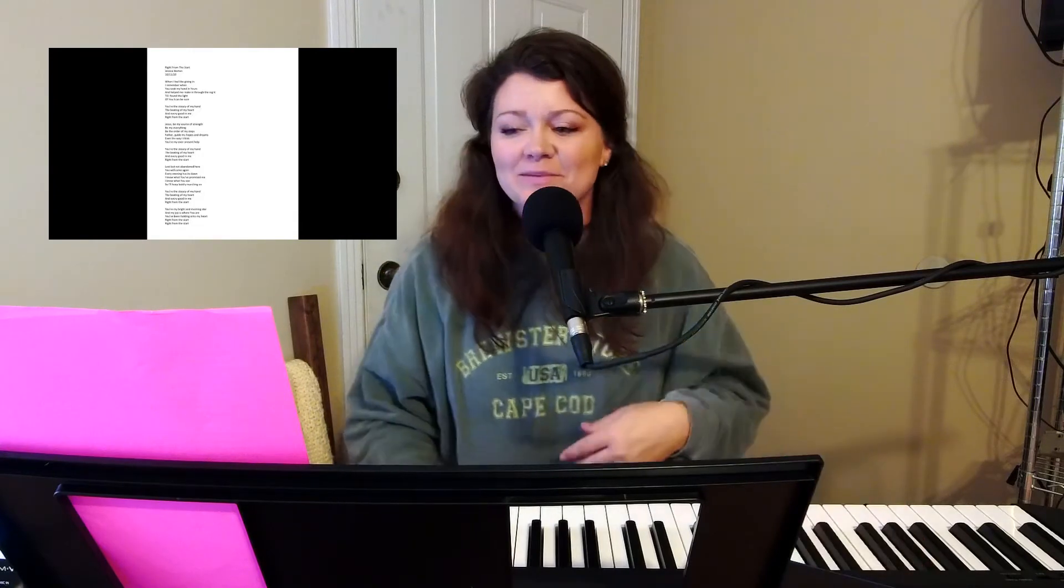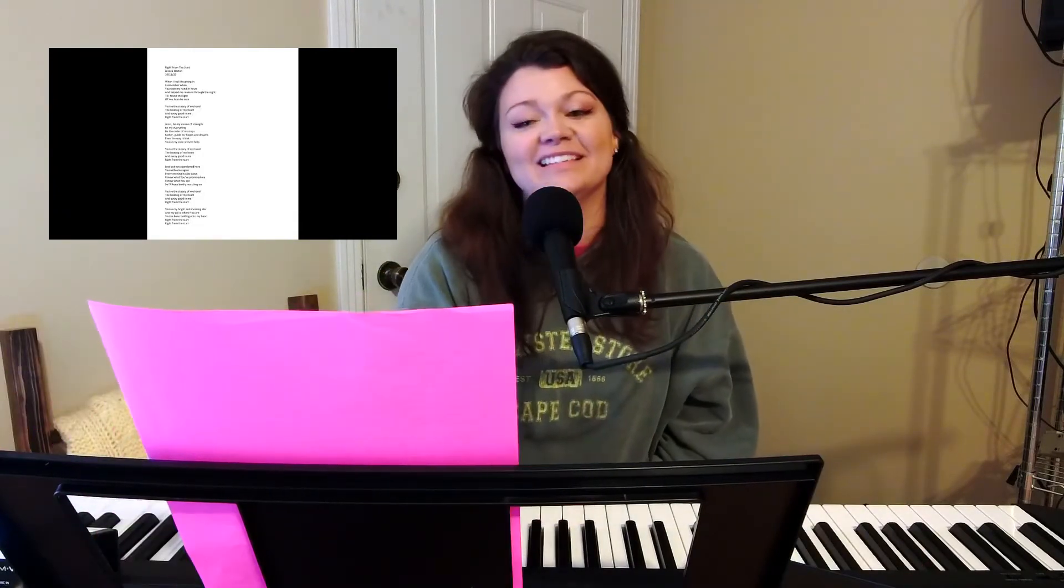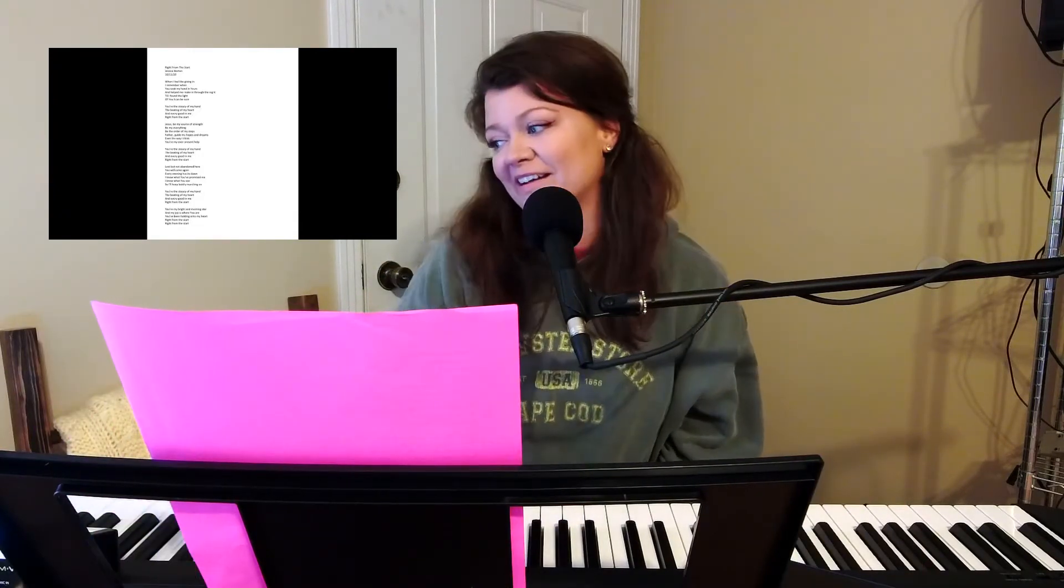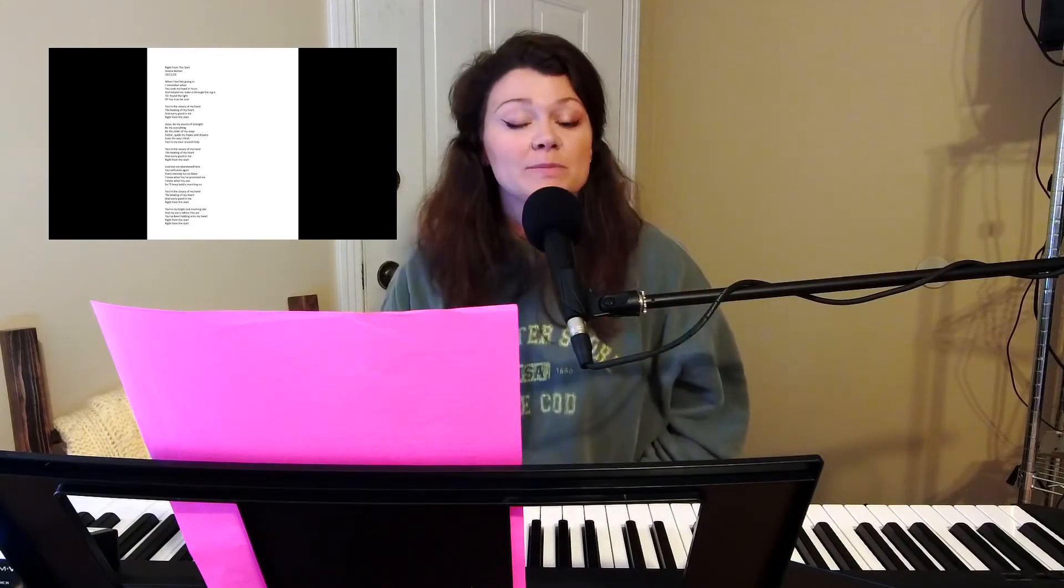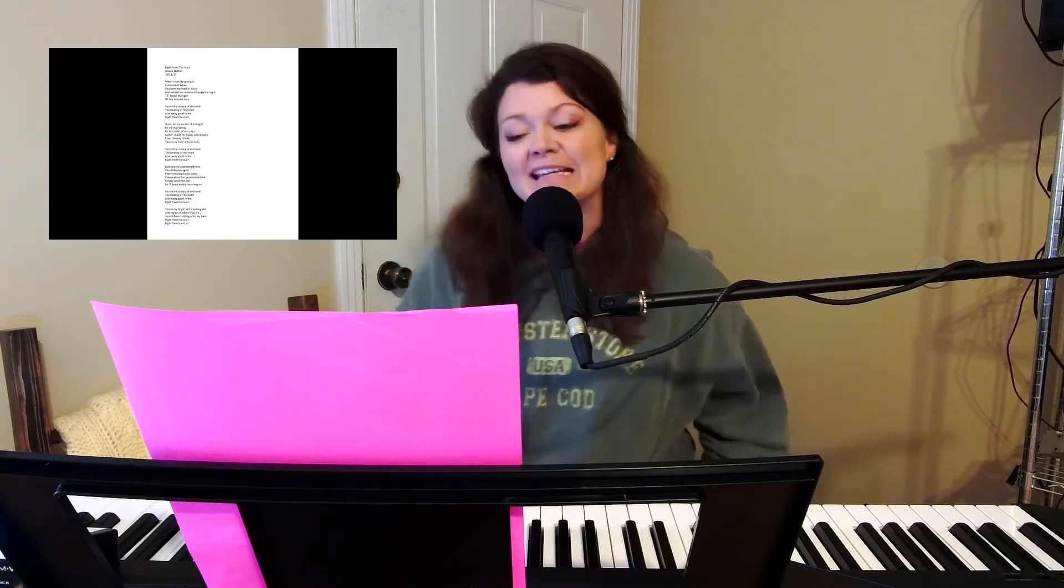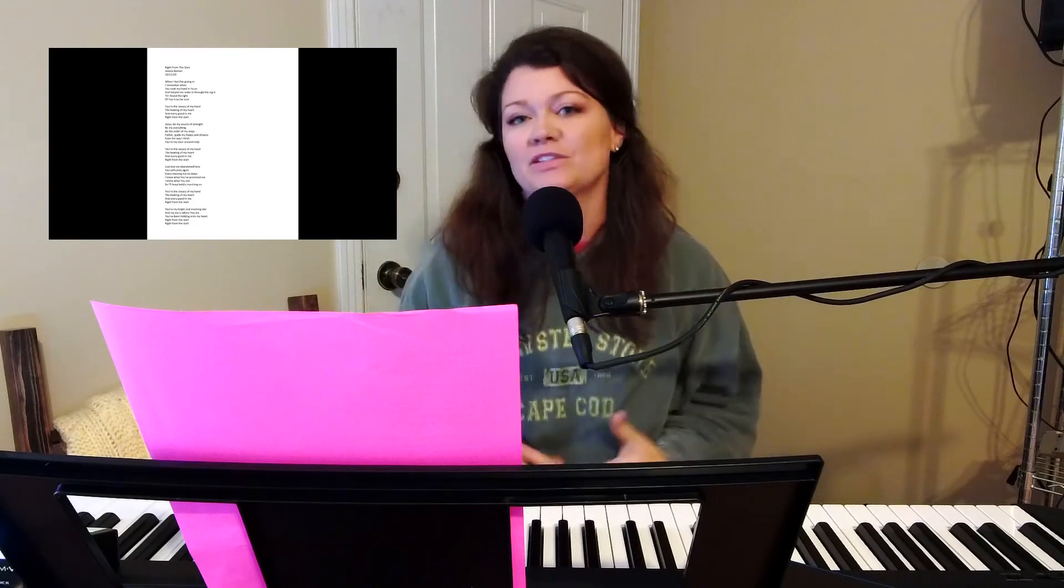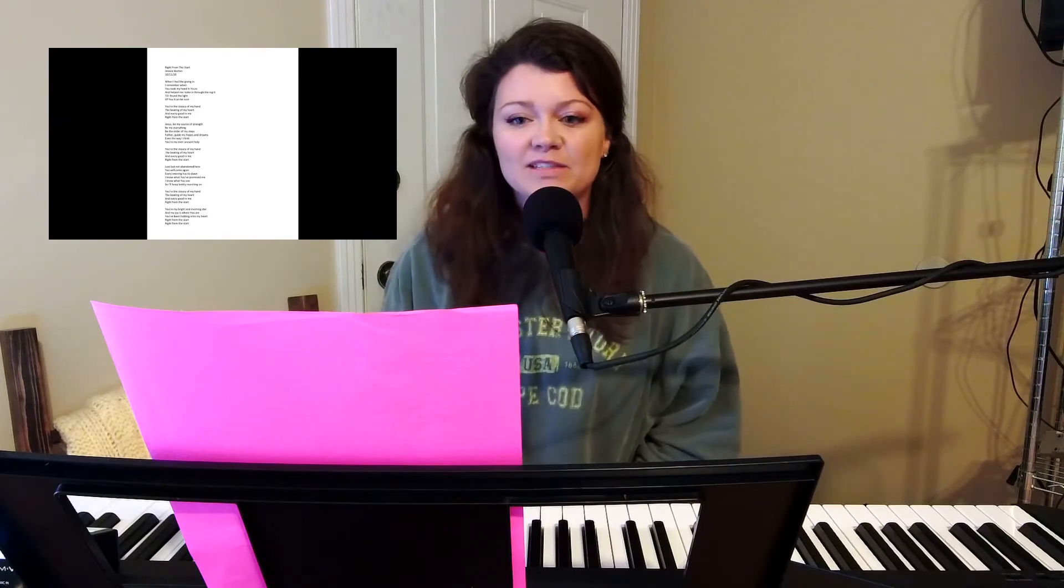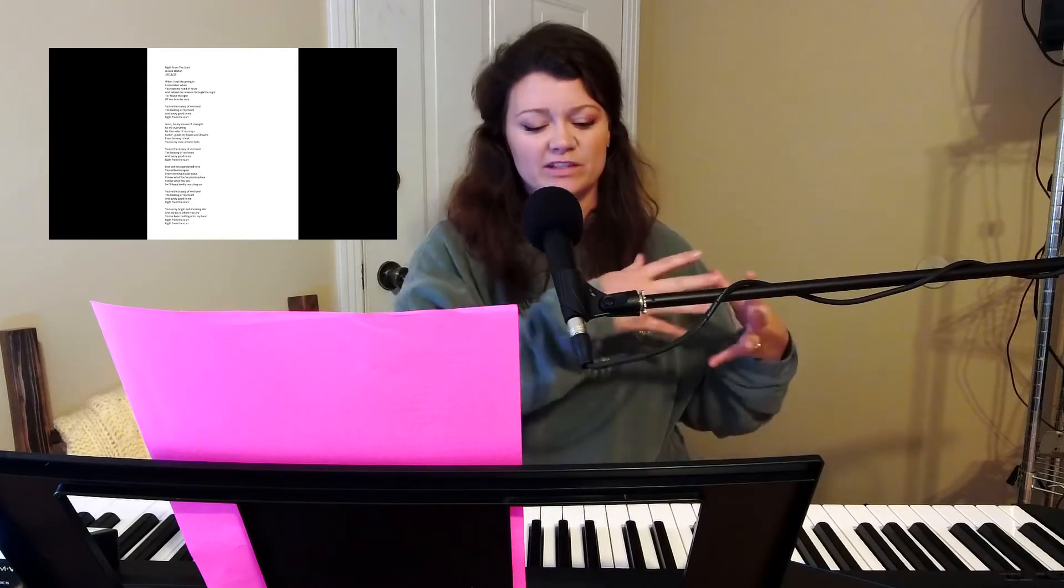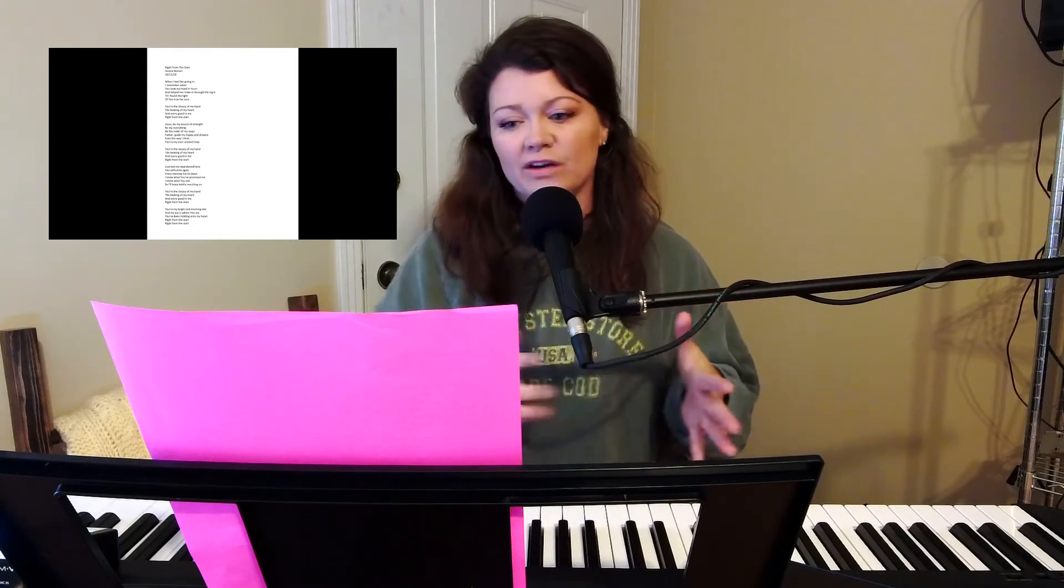And this is one that I am really excited about. It's a worship song, and I don't usually write a lot of just straight up worship songs, but this is one that just kind of started and then just kind of continued on.